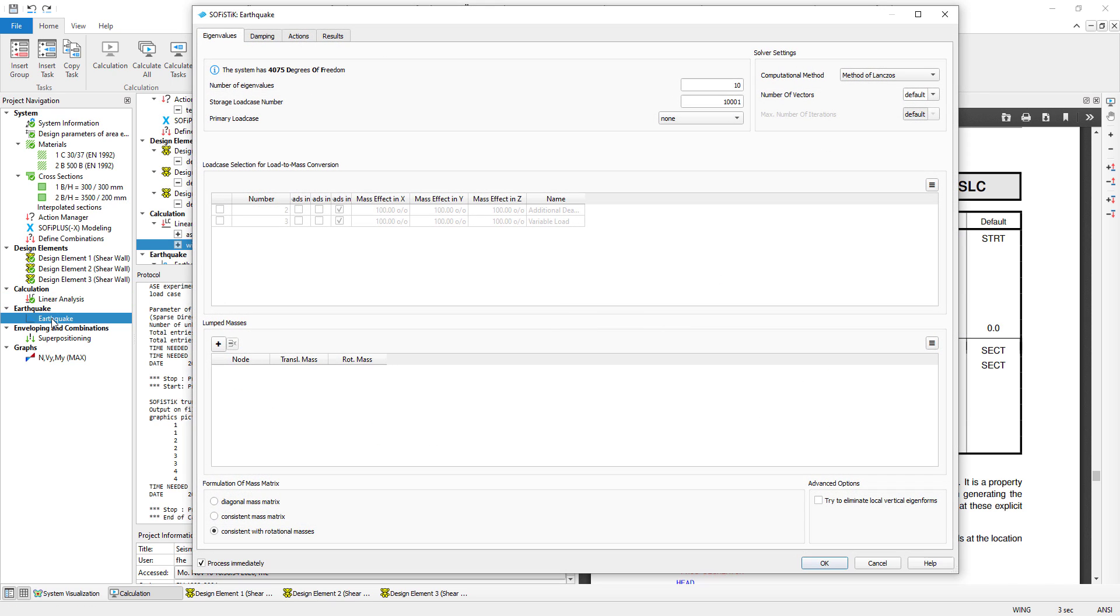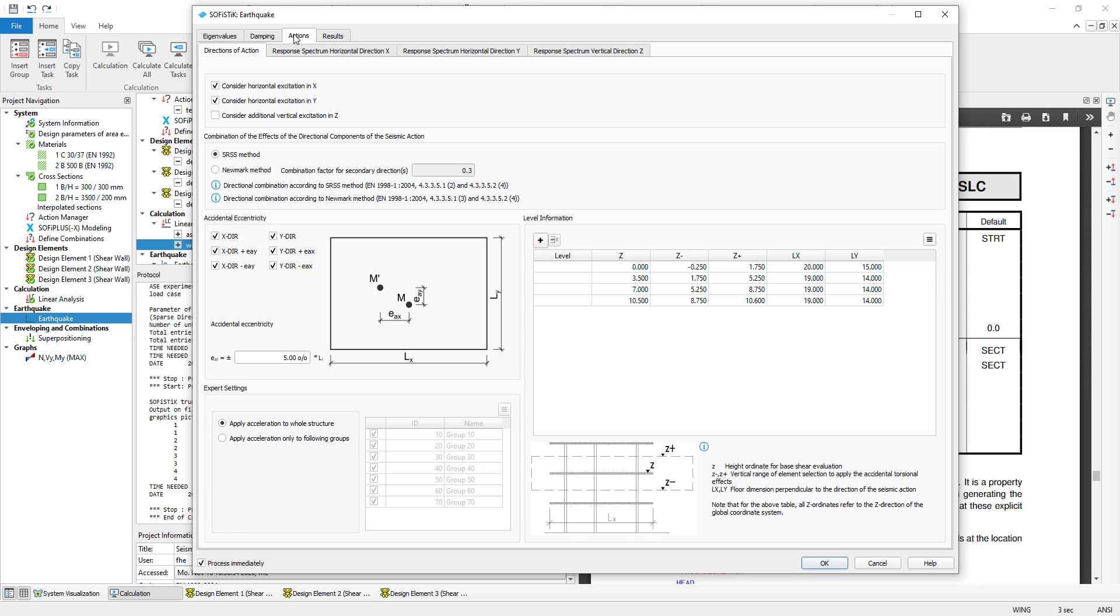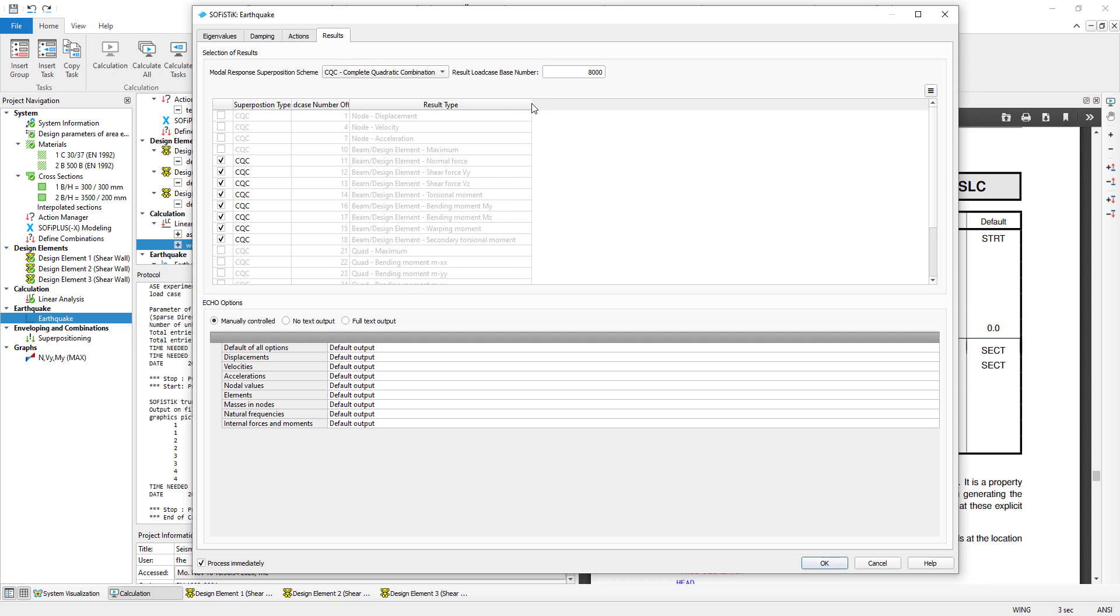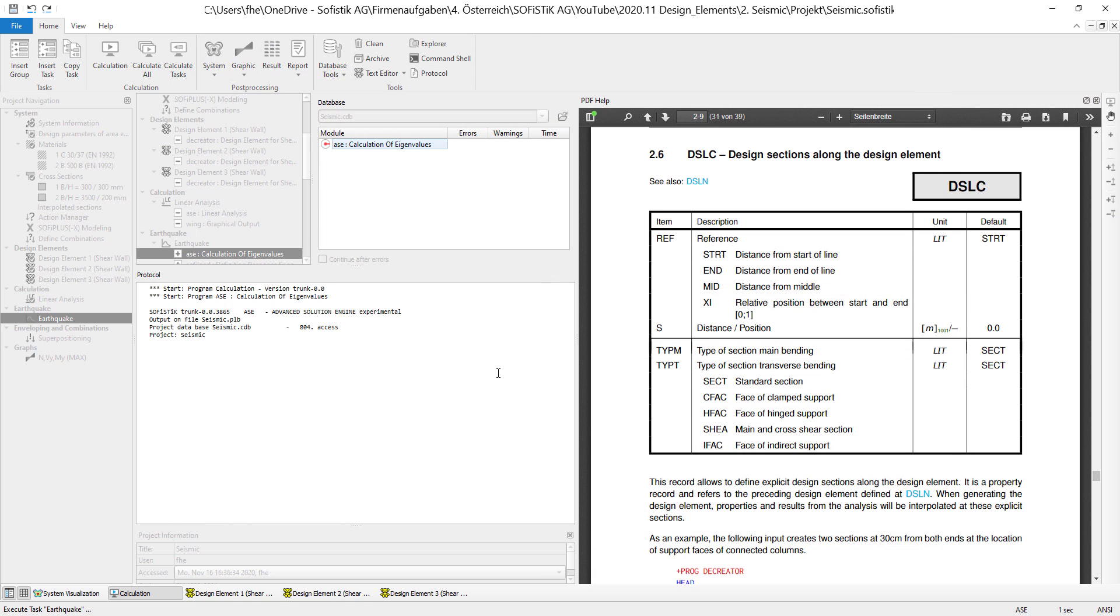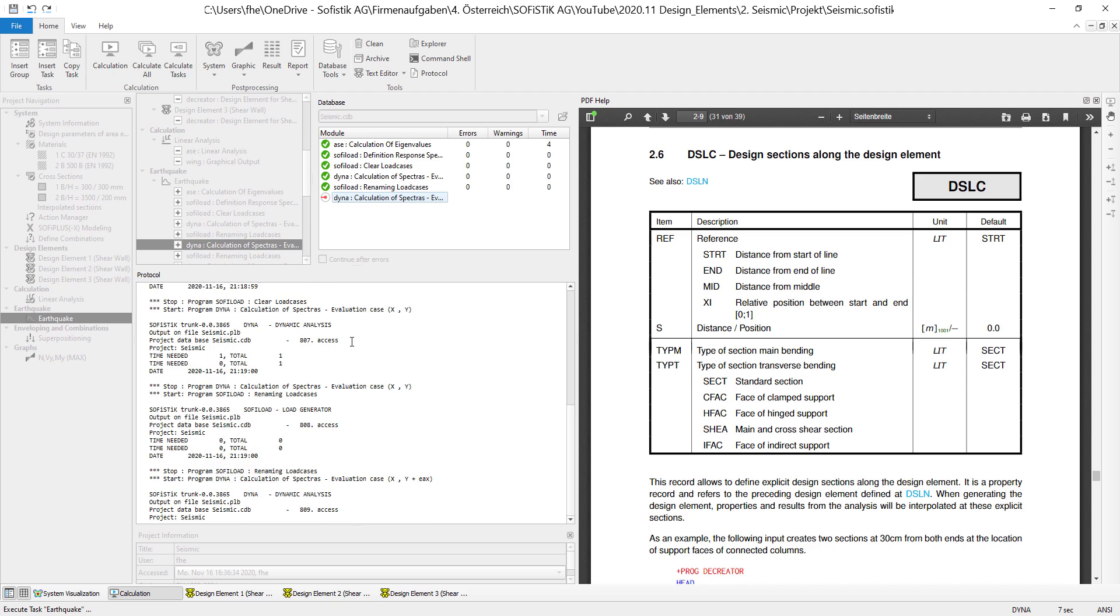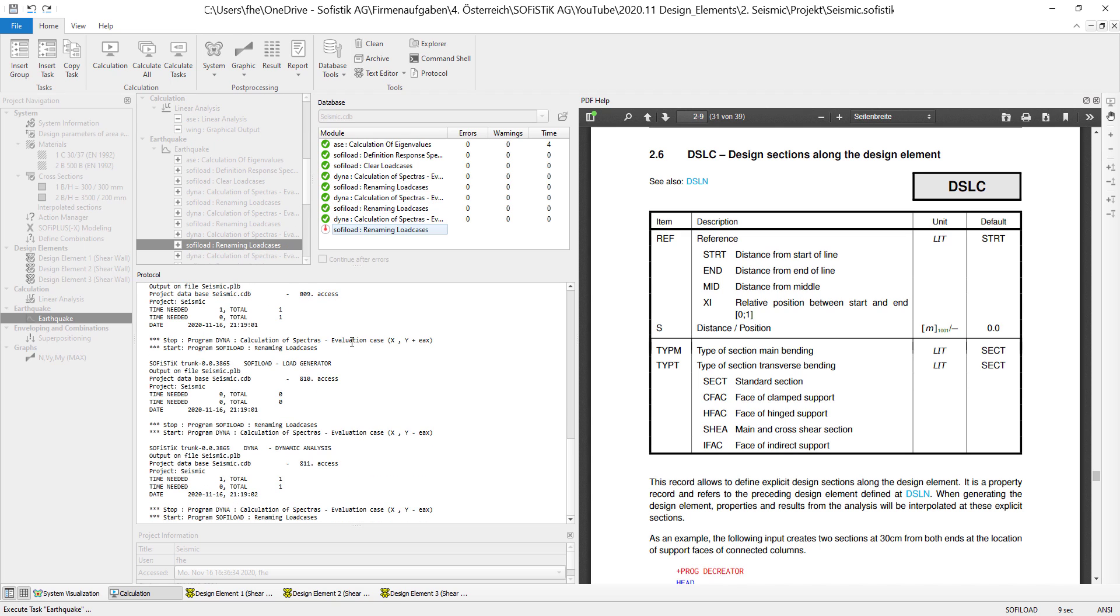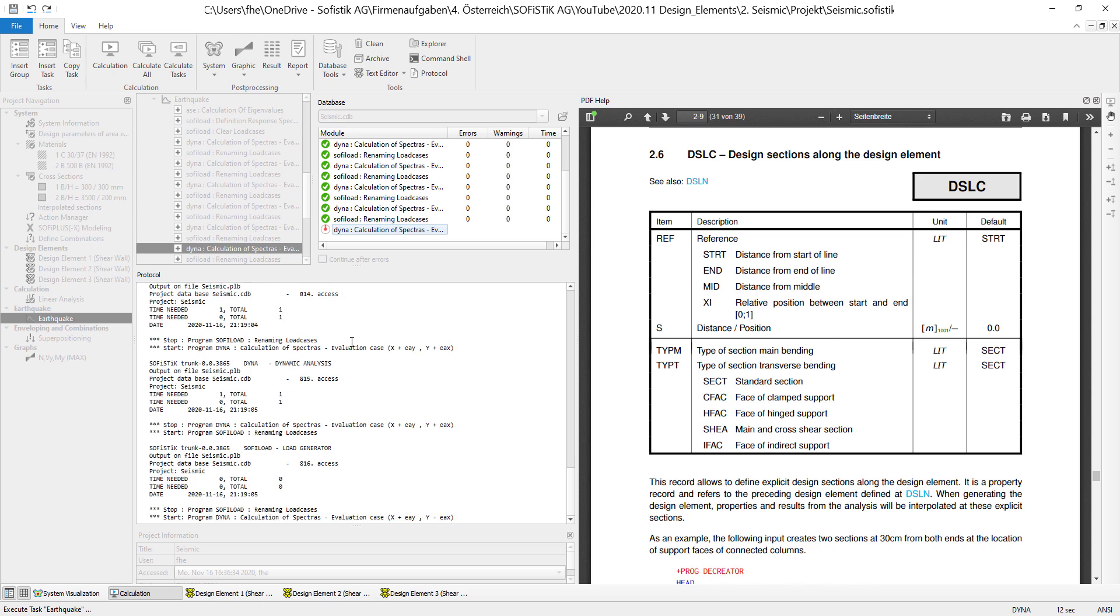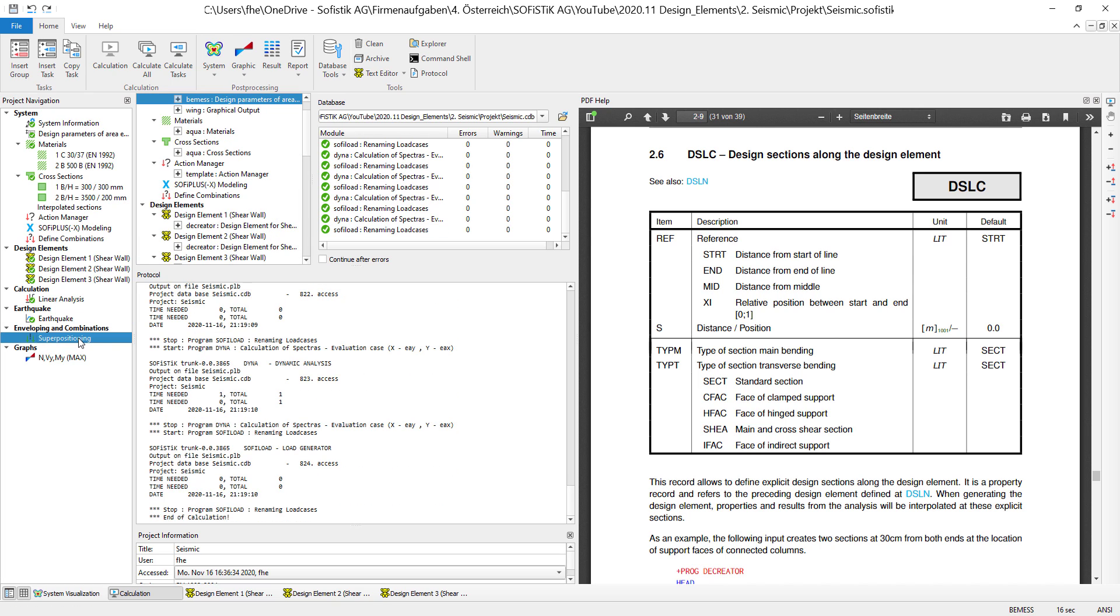So right now the design elements are created which allows me to do the earthquake analysis. As you can see I already put in a lot of information right here. And I selected the result types that include the results that I want to analyze for my design elements. So right now the eigenvalues are calculated. And the results for my design elements are already integrated in this work step.